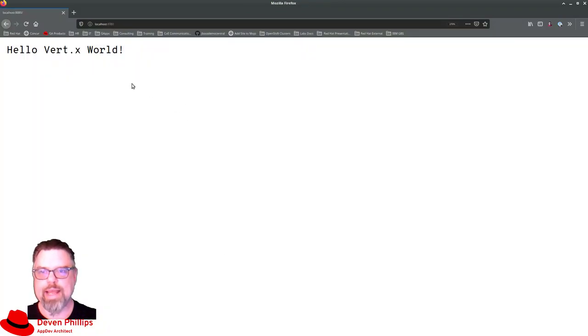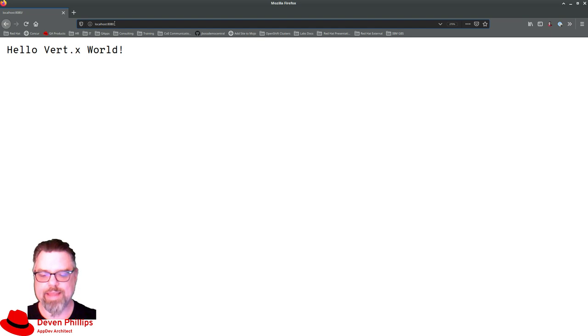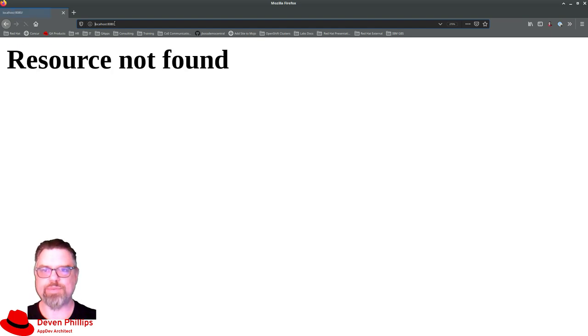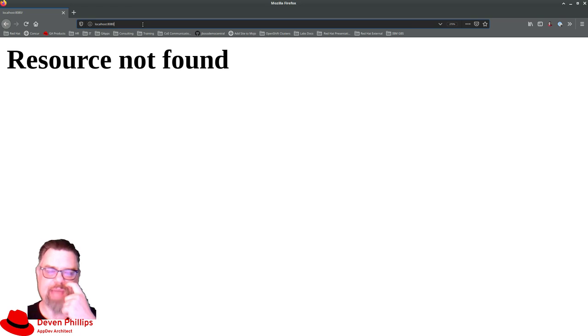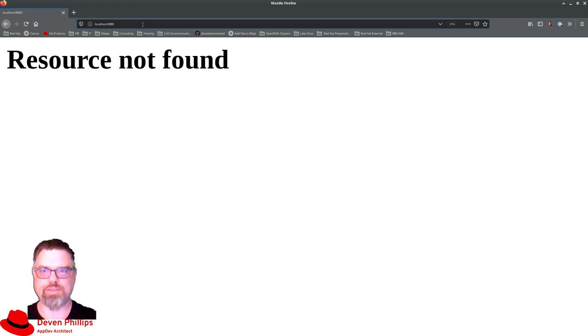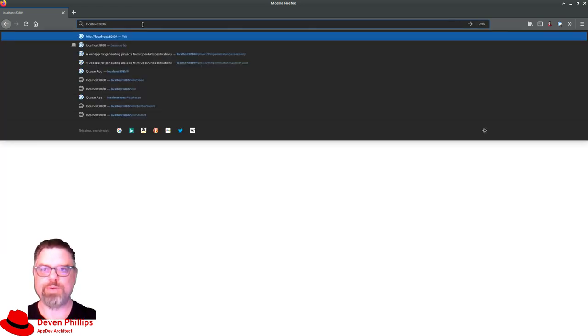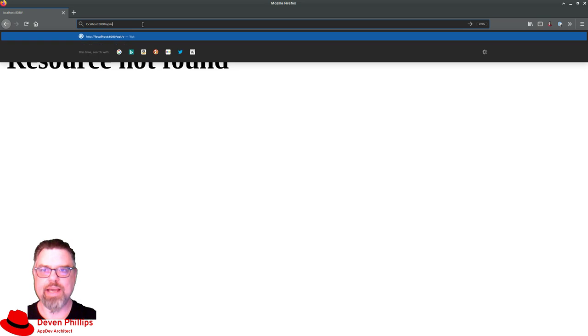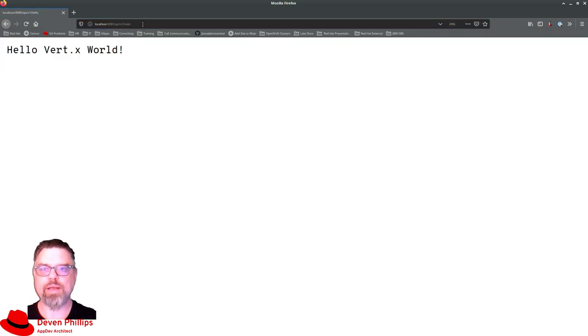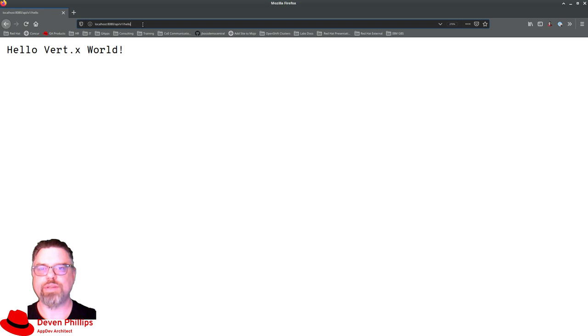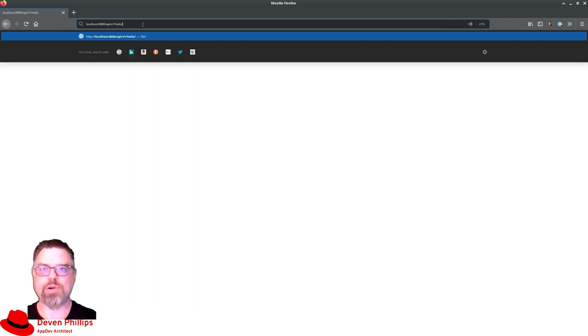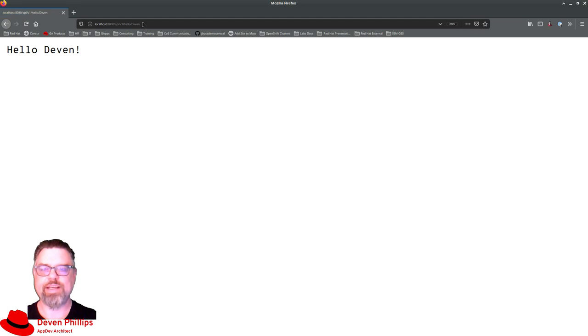And now, without anything in the path, if we hit refresh, we're going to get page not found. Because we've attached those paths to specific methodologies. So we would actually need to put API v1 hello to get hello Vertx world. And then, if I wanted to personalize it, I would say hello slash devon. And it would say hello devon.